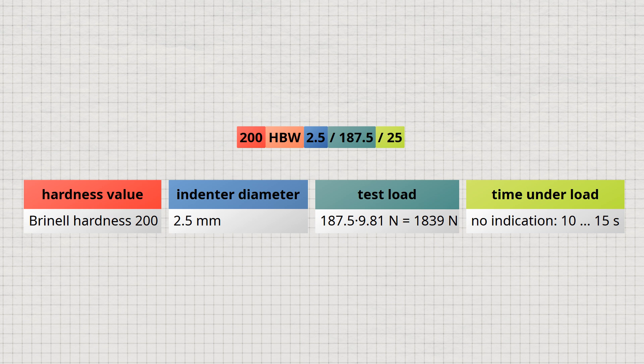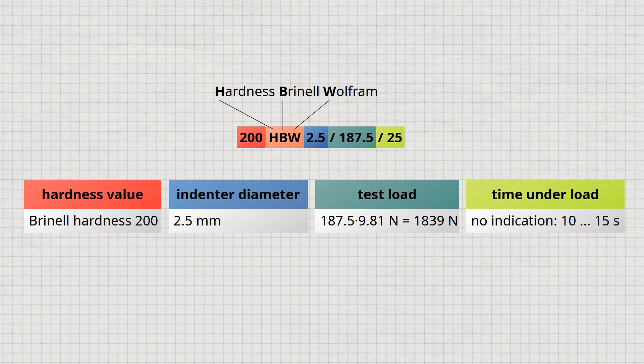The abbreviation HBW stands for hardness Brinell Wolfram, referring to tungsten, as tungsten carbide is now commonly used for the indenter. In the past, hardened steel was also used as the material for the indenter, and this was abbreviated as HBS. However, steel balls are no longer used in Brinell hardness testing today.